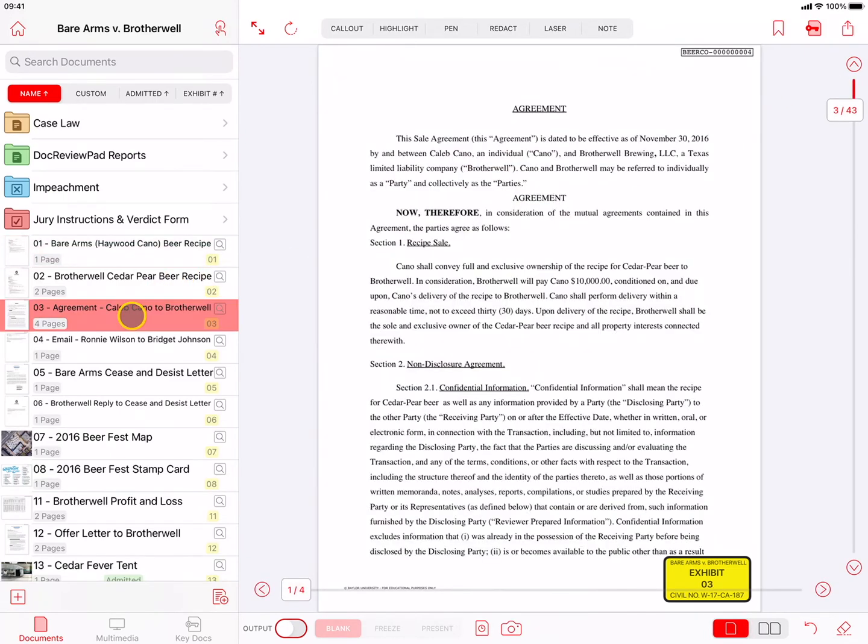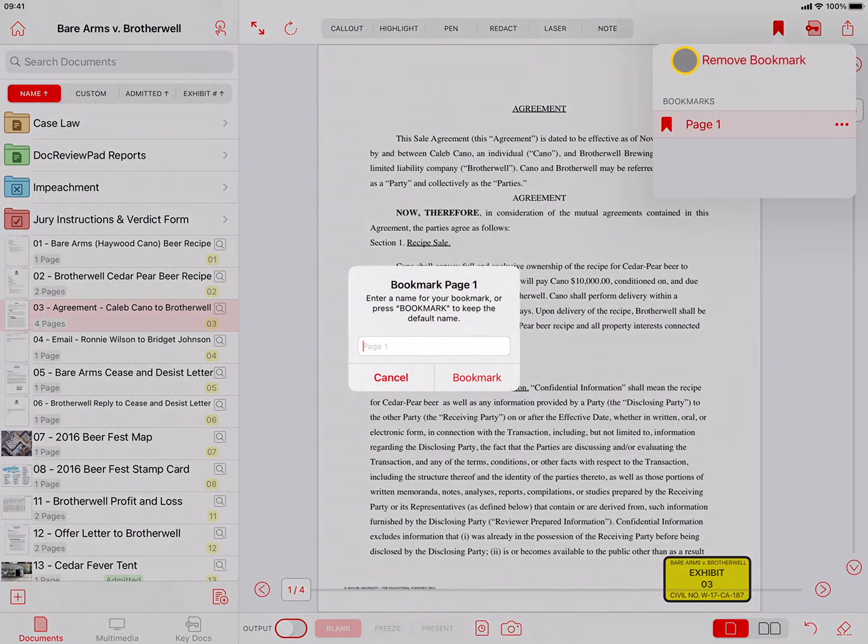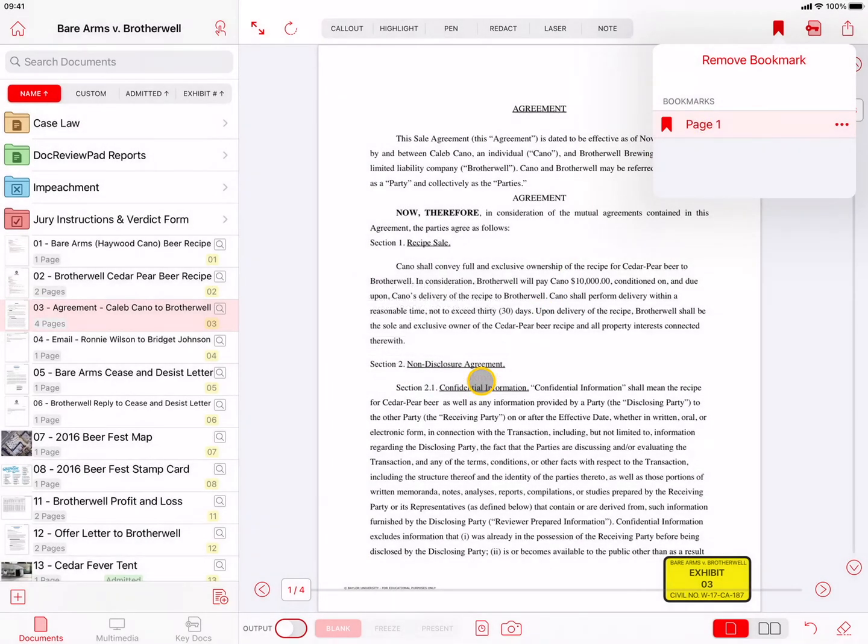To the right of these tools is the Bookmark button. To add a bookmark to multi-page documents, tap on the button, press Add Bookmark, type in a custom name, then press the Bookmark Confirmation button.